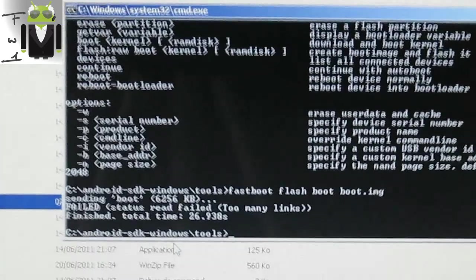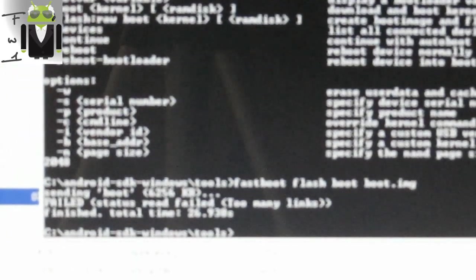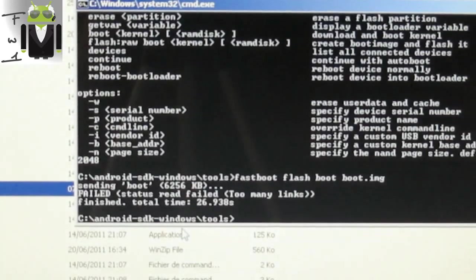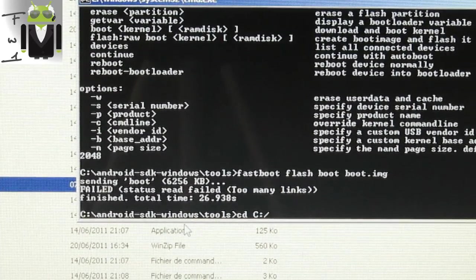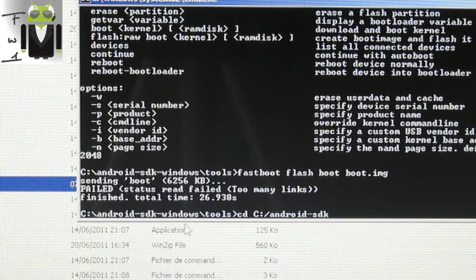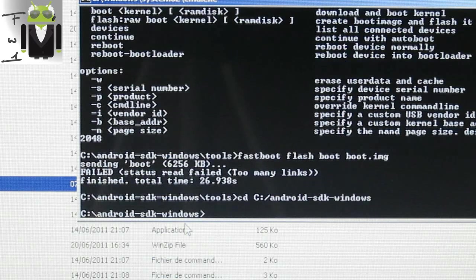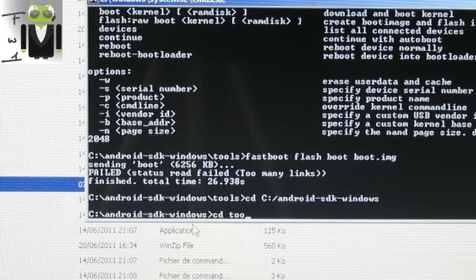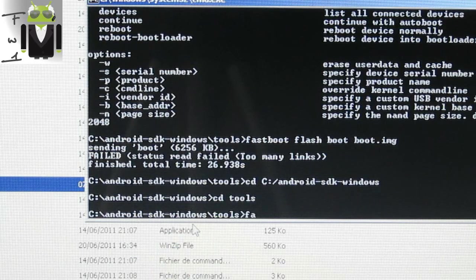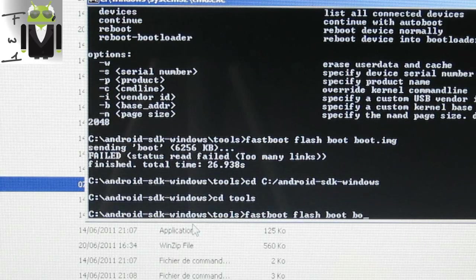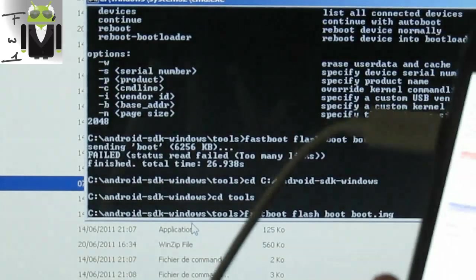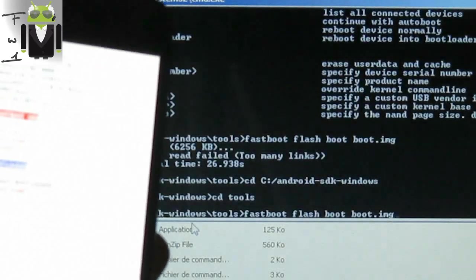To navigate to the right folder, type: CD C:\Android SDK Windows, then go to the Windows folder, then the tools folder. Then type: fastboot flash boot boot.img — because 'boot' is the partition name. Press Enter on your HTC One S screen.